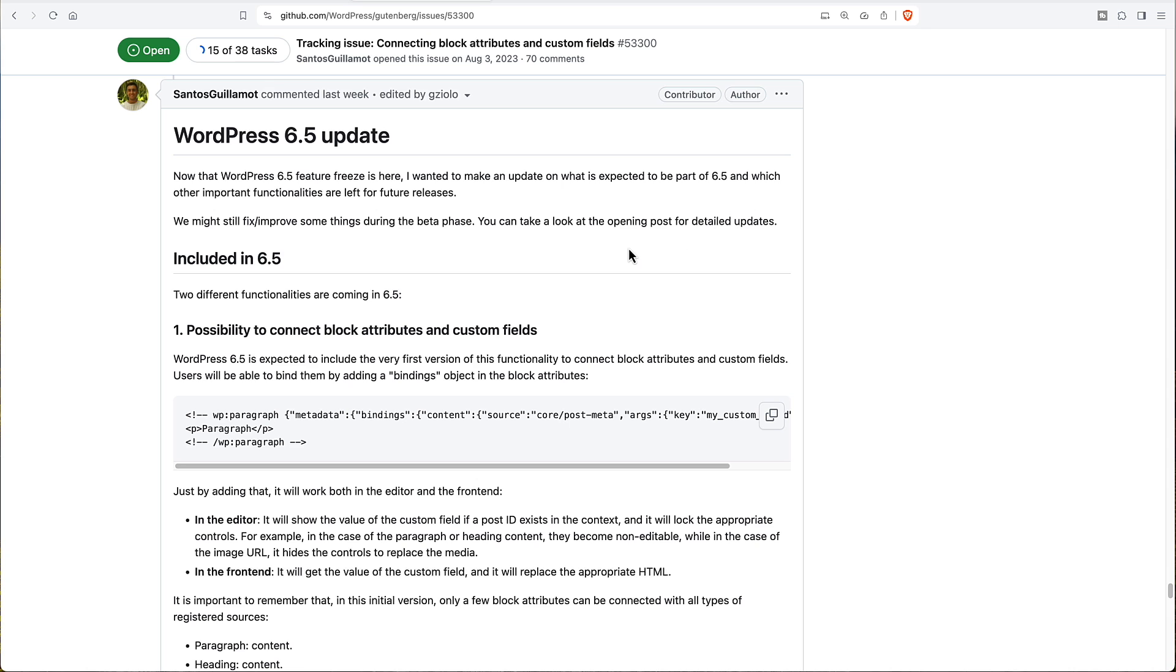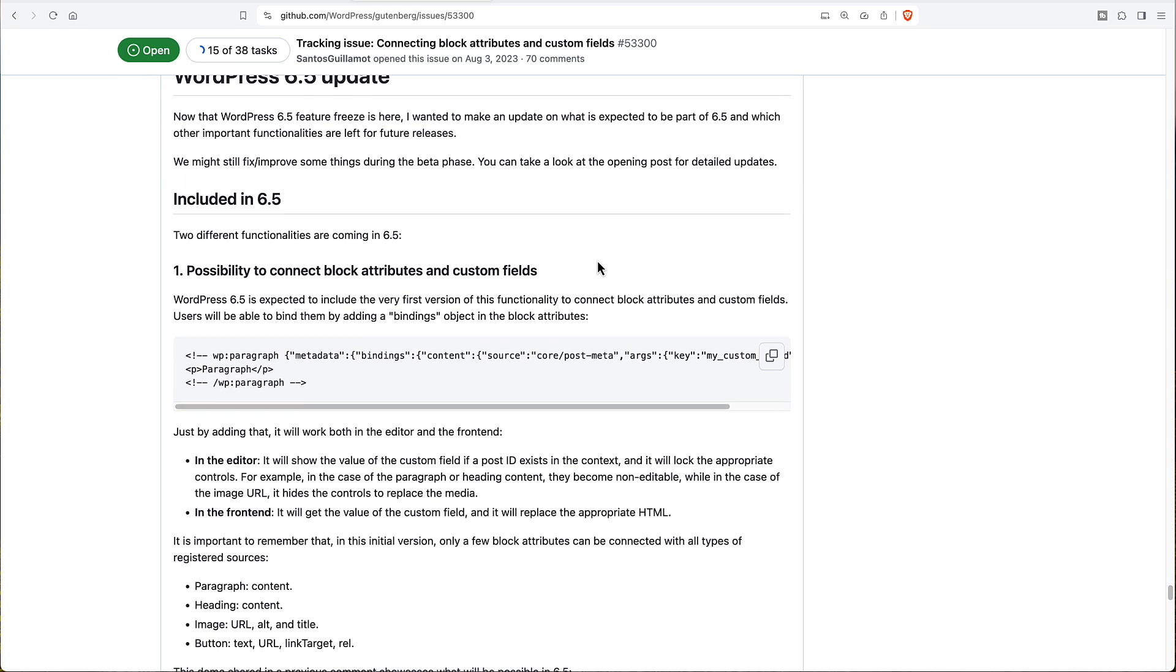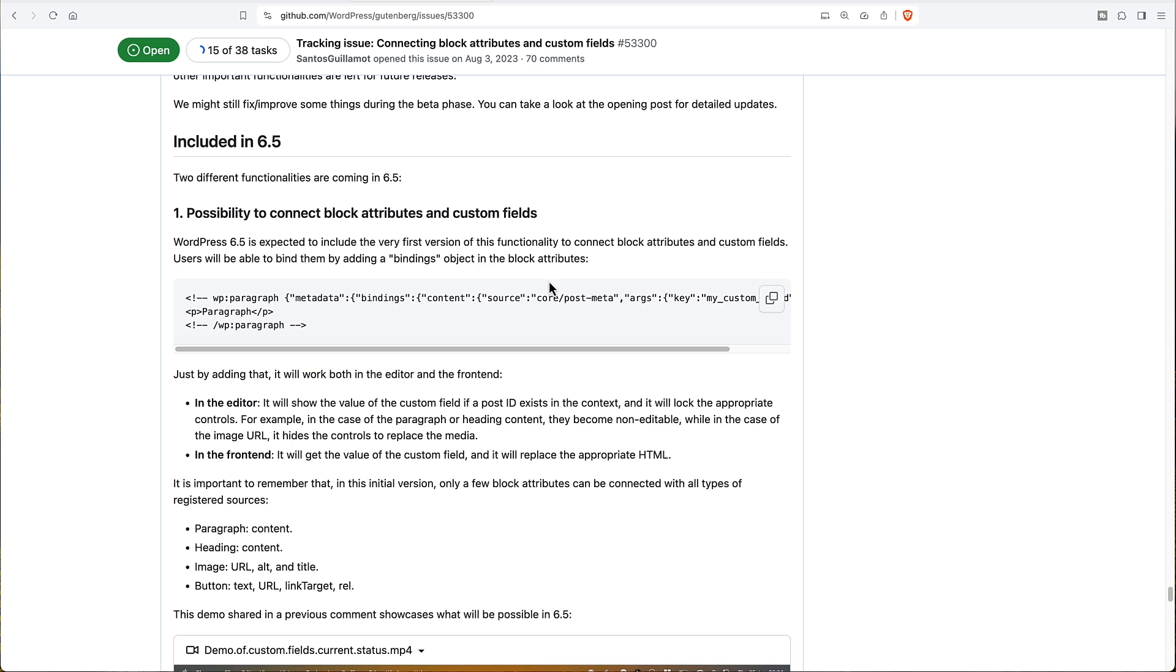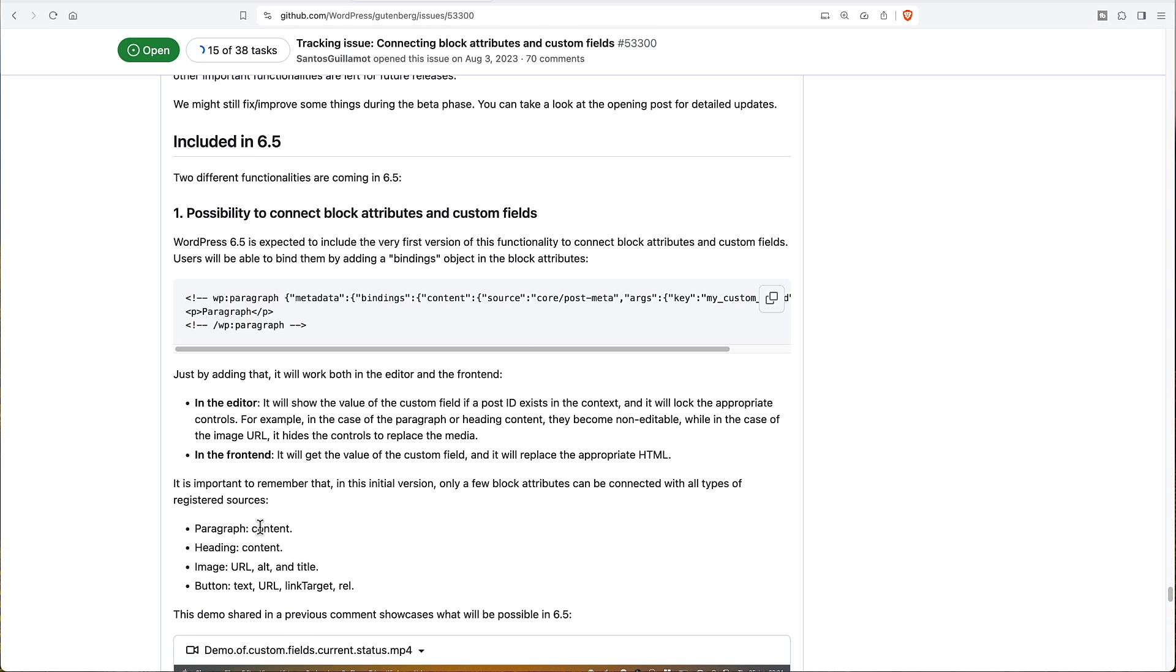What they've done is they've created this bindings API. And in core for starting out, they're going to implement it for two areas. One is for synced patterns and the other is for post metadata, which is where custom fields are kept. But along with those implementations, the big news is that it's an API for developers. They're providing the ability for developers in their plugins to add their own bindings. Now the metadata binding is limited in 6.5.